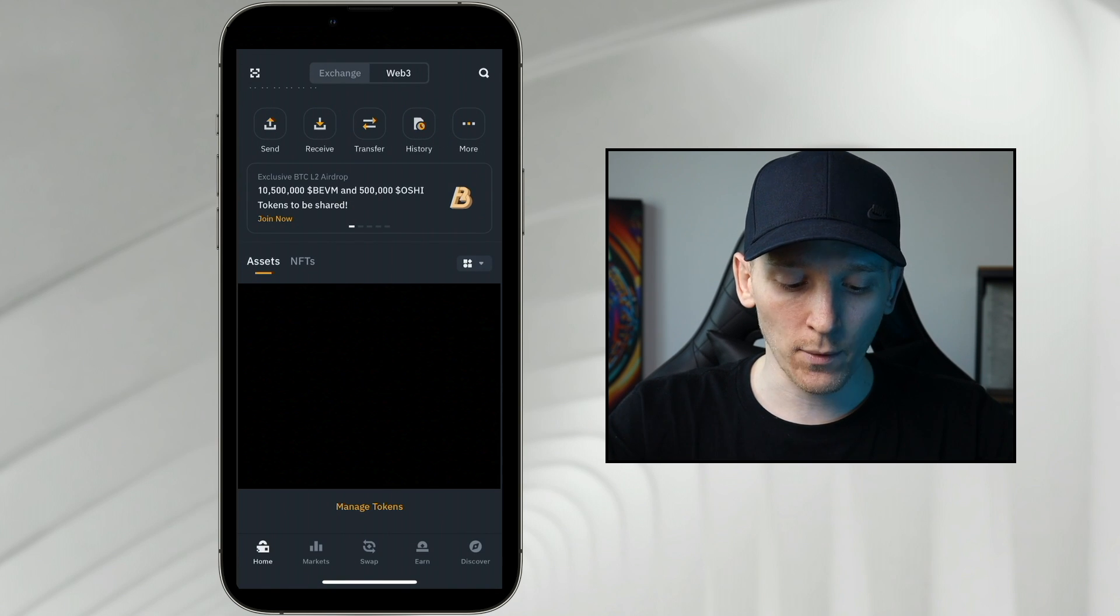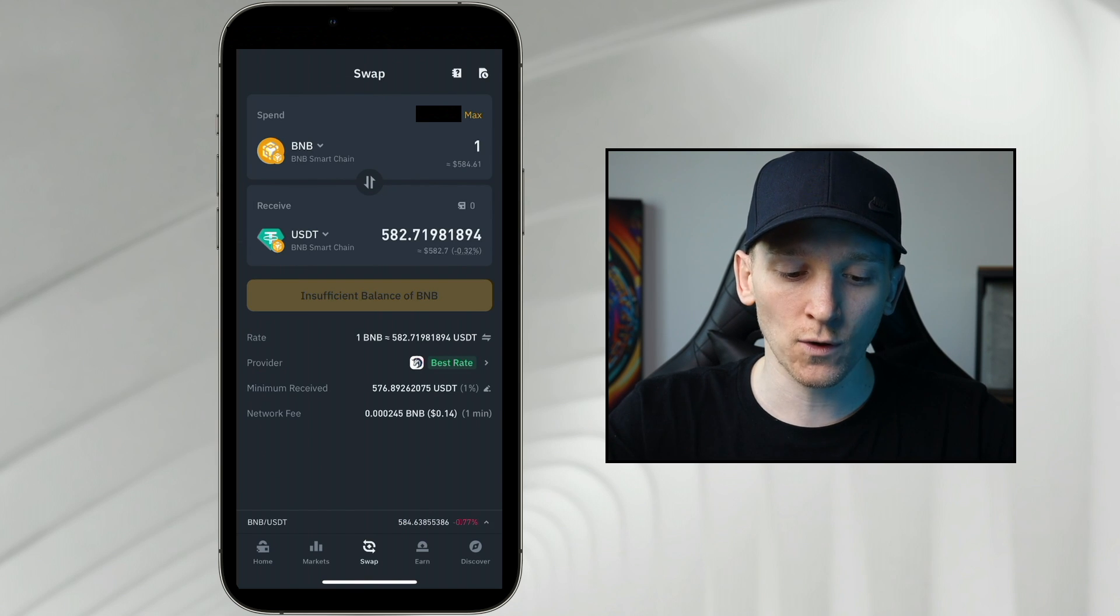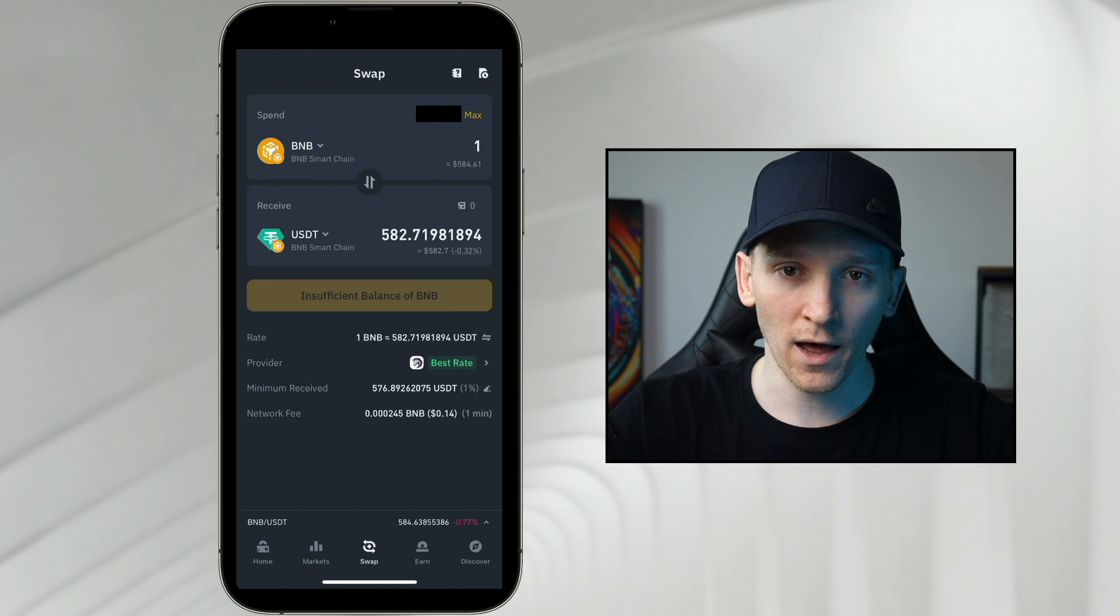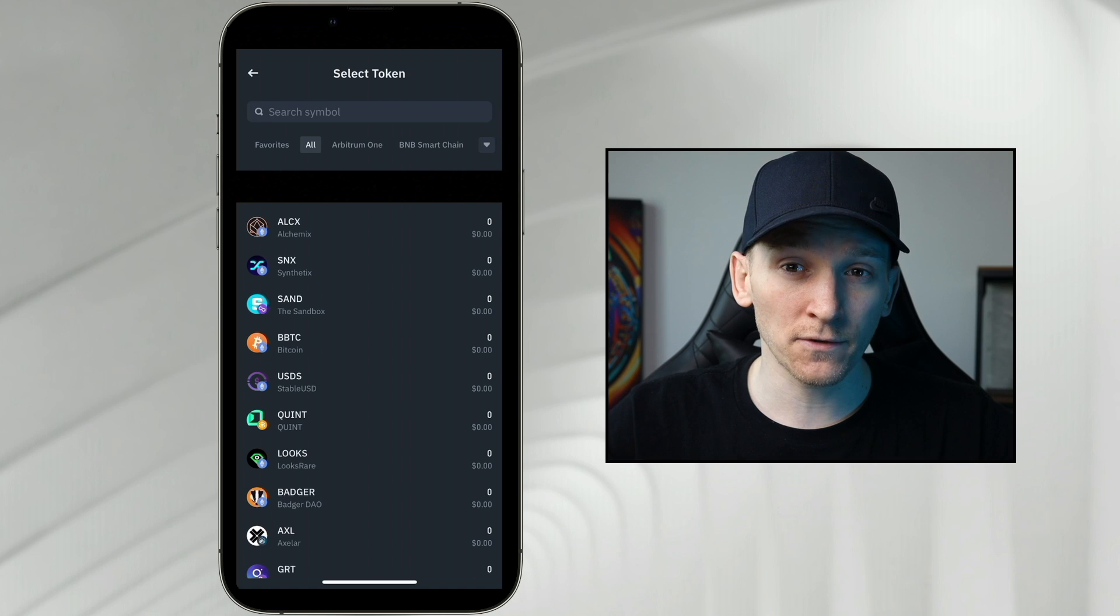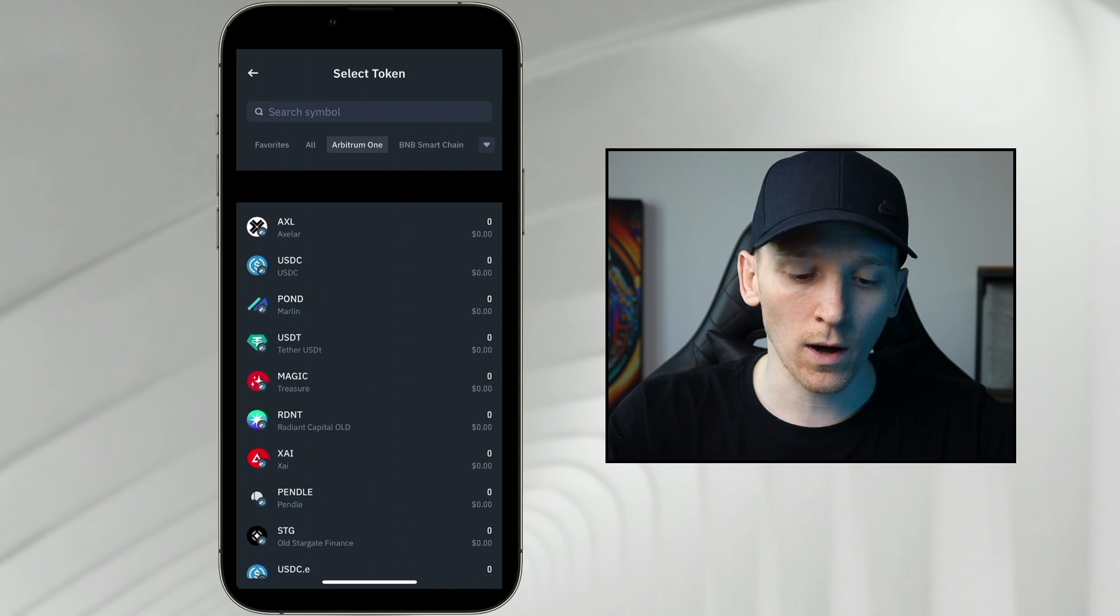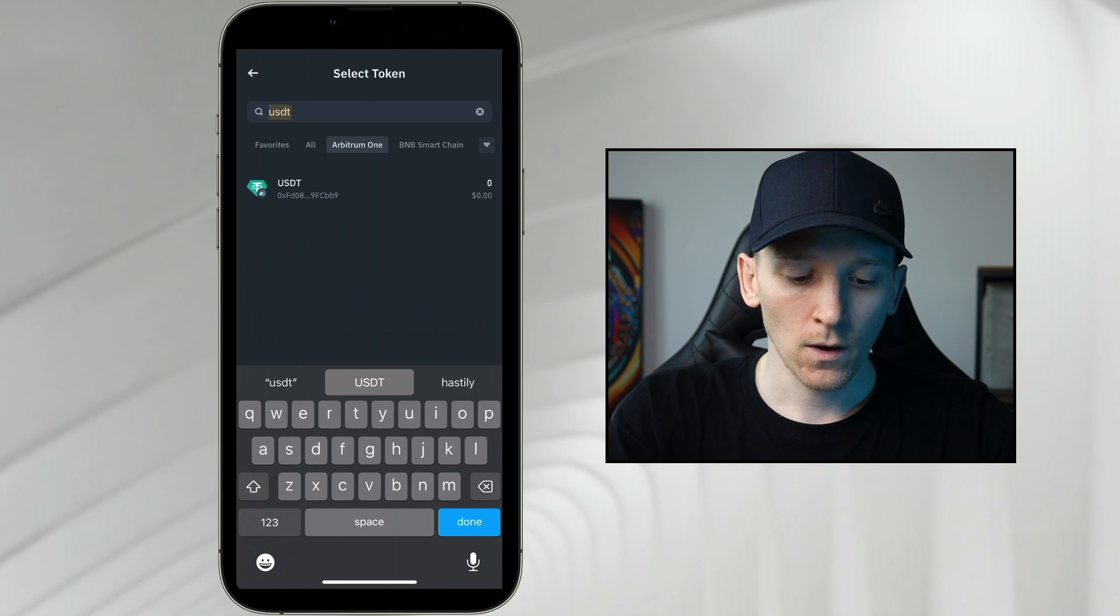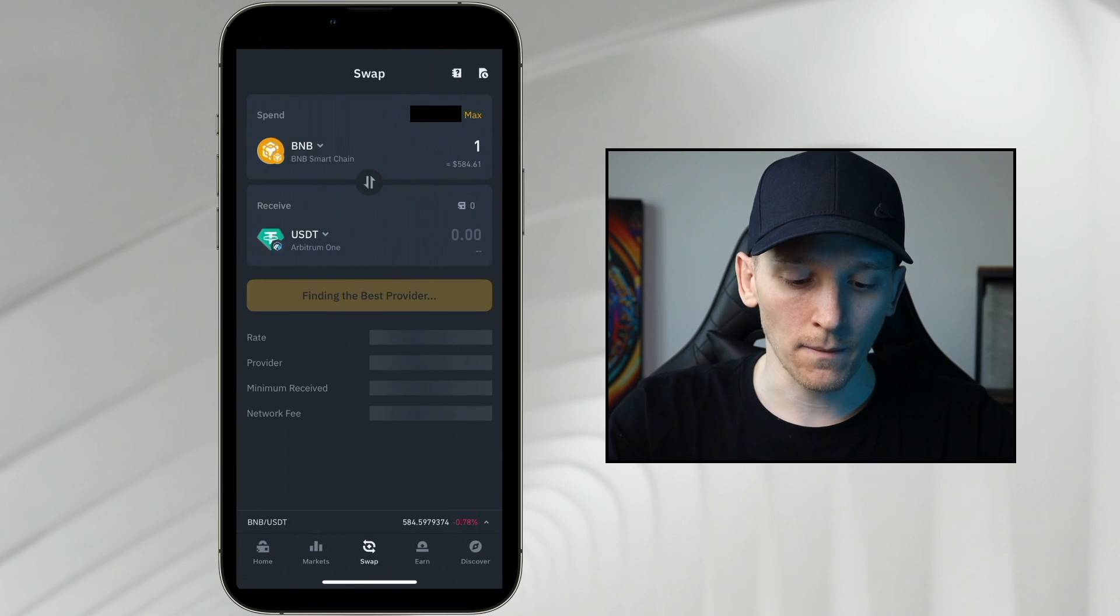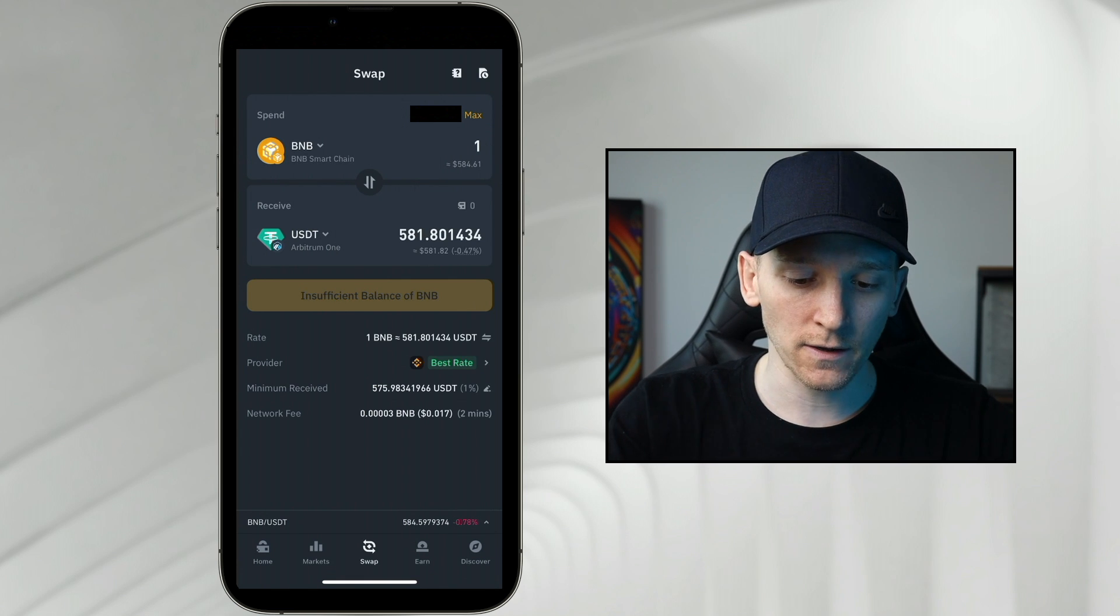Now we can actually go ahead and swap. So swap here and you can see spend and receive. Spend is the coin, the value that you're spending and you're receiving what other coin. So go to Receive. Like I said, on some occasions you can swap cross-chain. So let's go to Arbitrum 1 and let's find USDTether. We can see up here, that's obviously the one that we want. Let's see if we can swap cross-chain. I can actually swap cross-chain here.